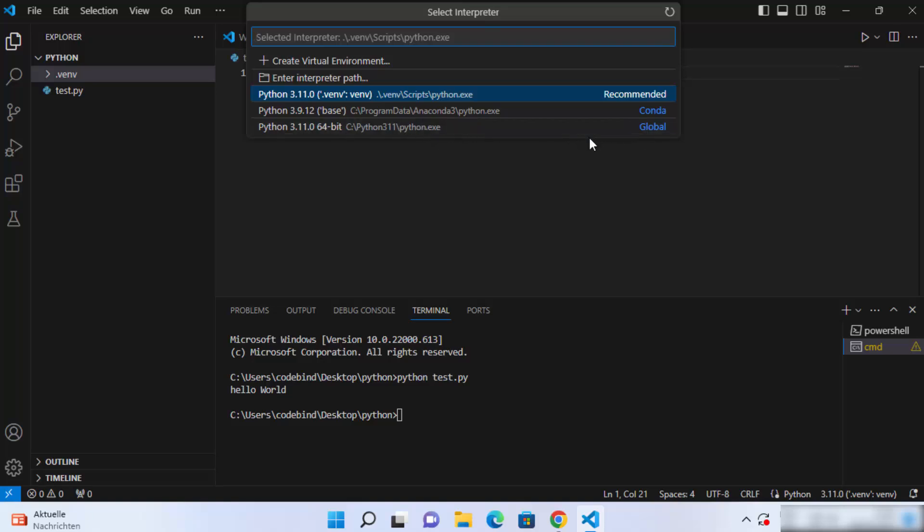This is how you can add the Python interpreter in your Visual Studio Code editor. I hope you've enjoyed this video and I will see you in the next one.